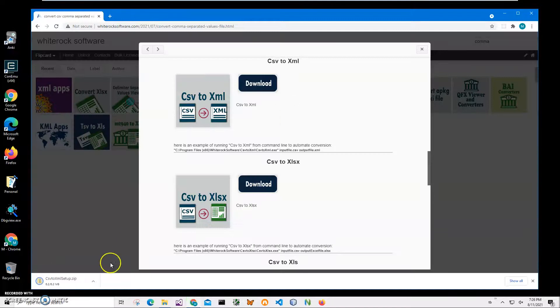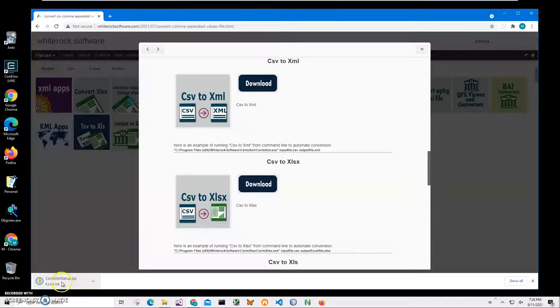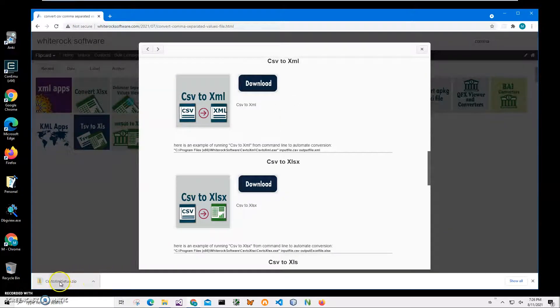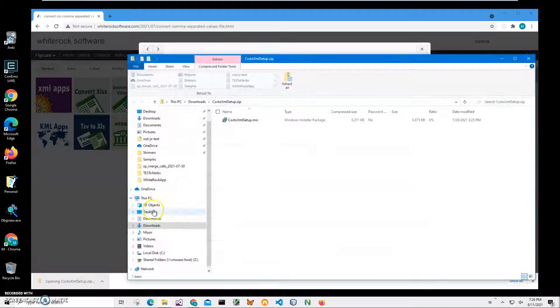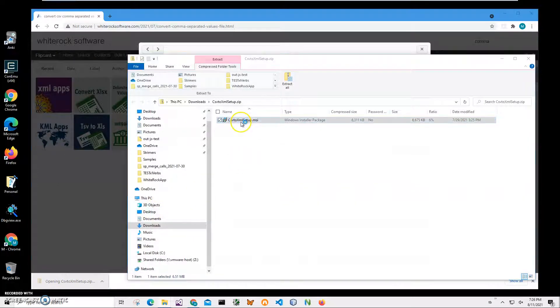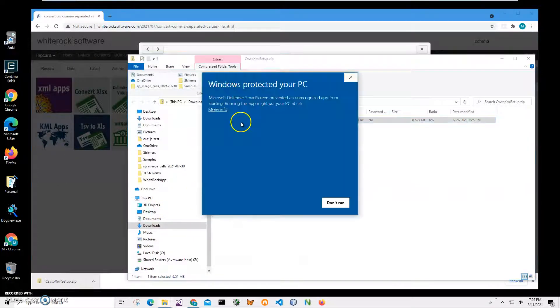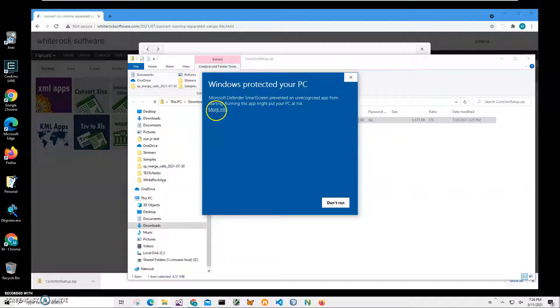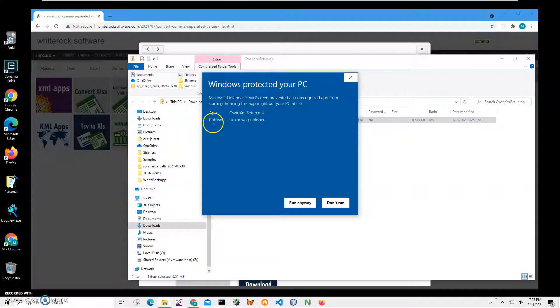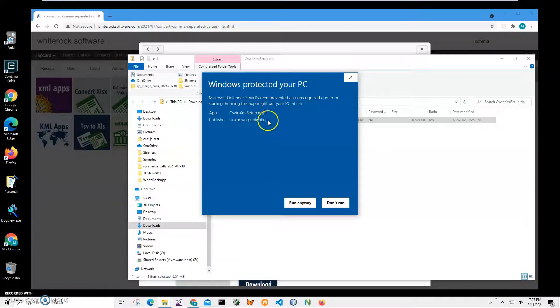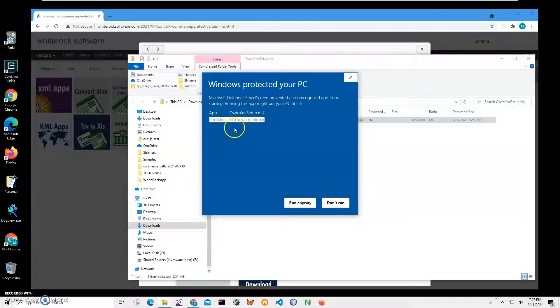Double-click on the MSI file inside the archive. Click on 'More info' - I'm getting this screen from Windows because I'm not a registered publisher with Microsoft. You can see 'Publisher Unknown'.